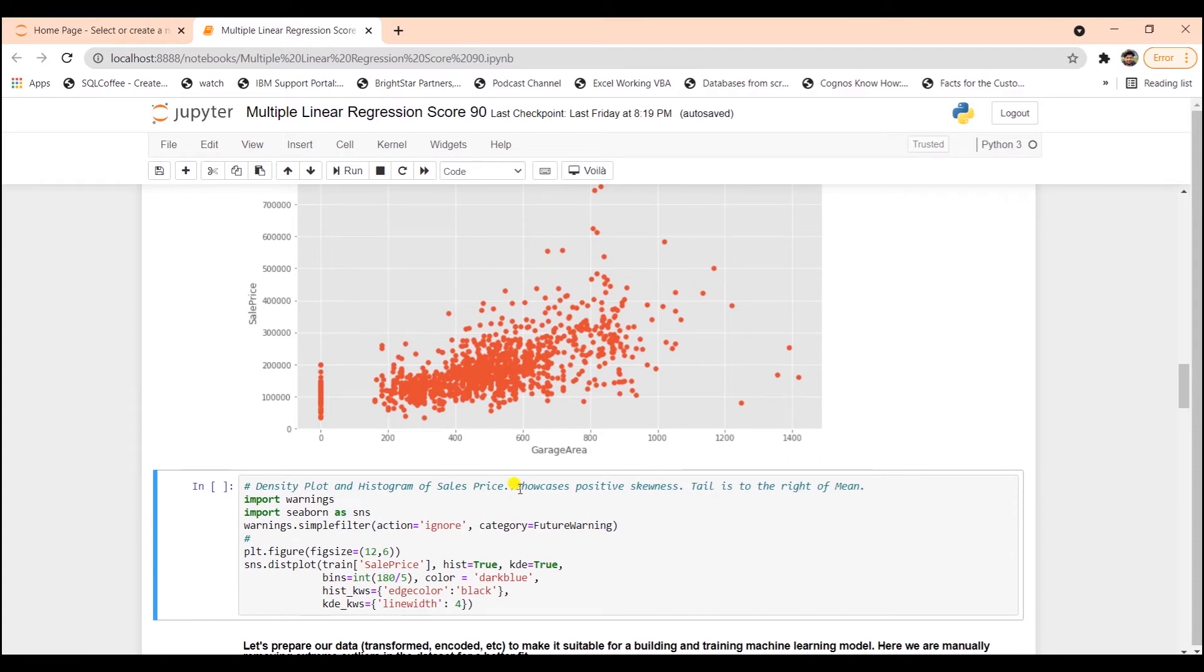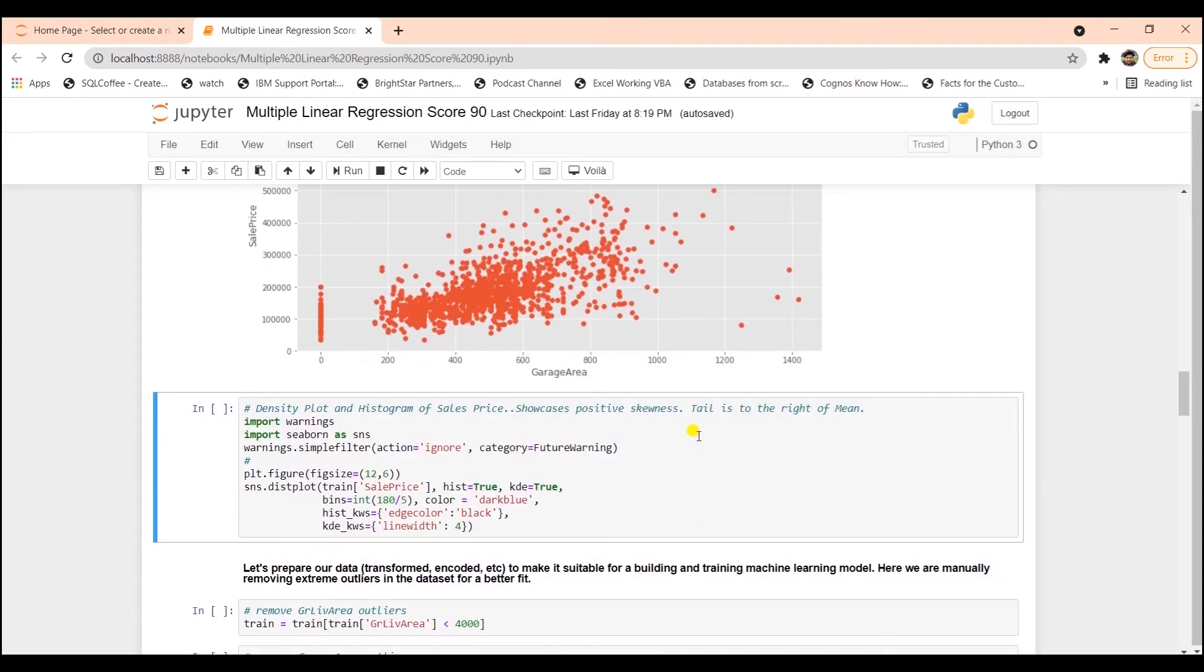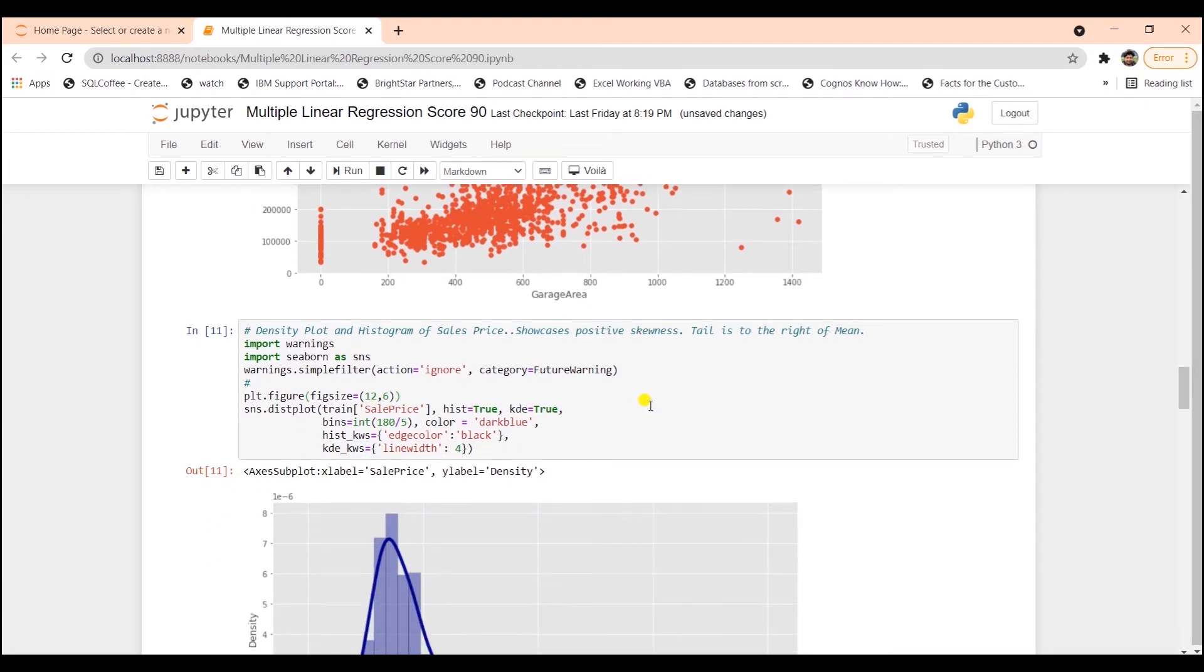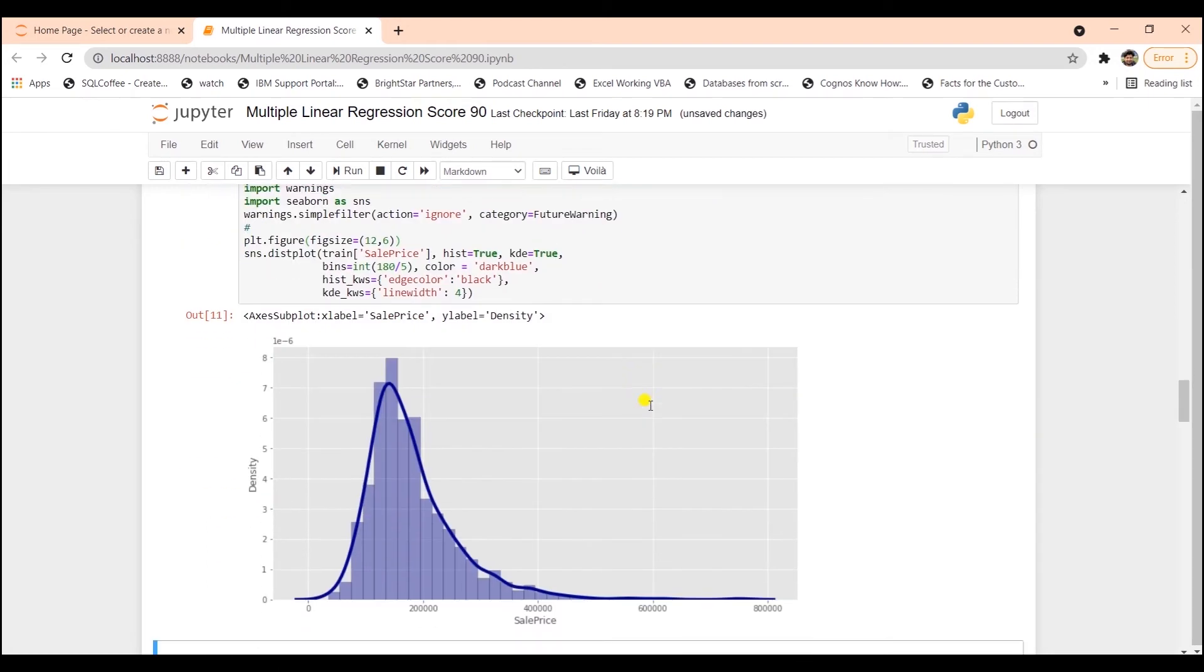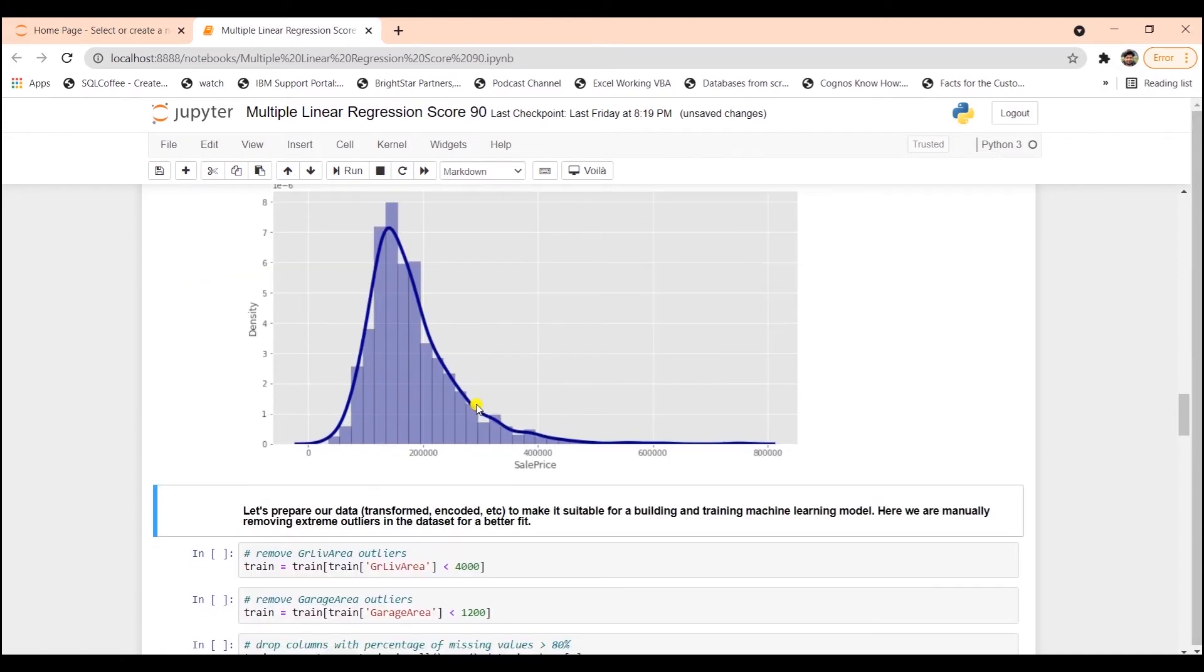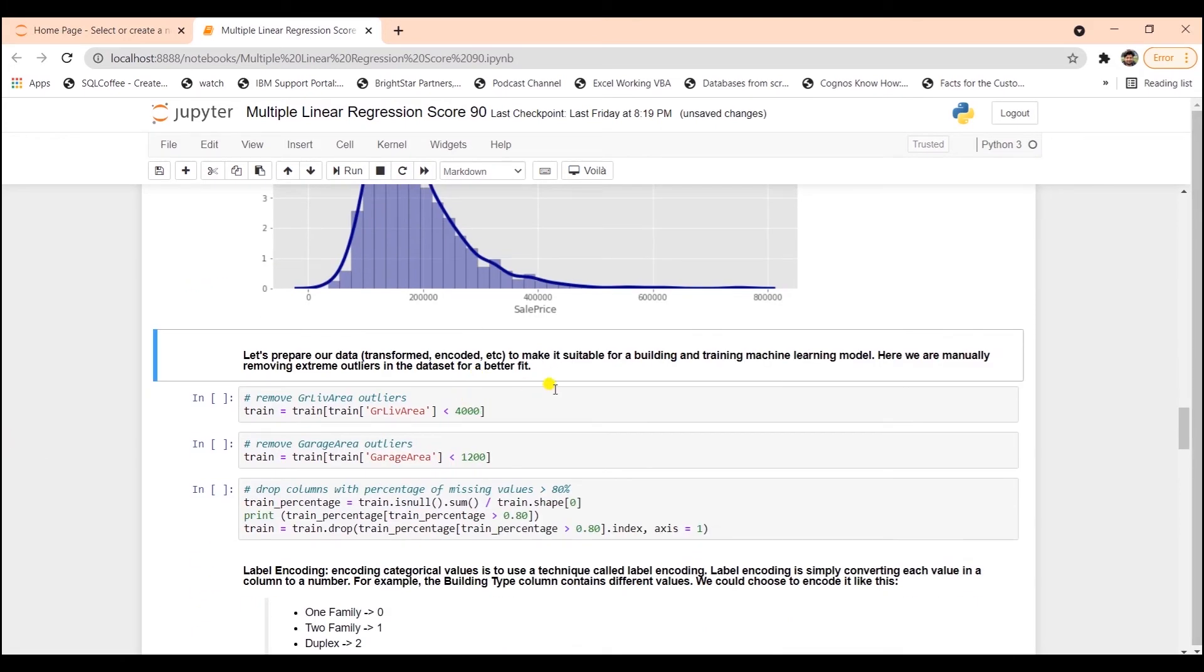Let's check the data distribution with a density plot. I'm going to plot a density plot from Seaborn and give it the sales price column. And as you can see, our data point seems to have a positive skew. As we see, there's a long tail on the right and most of the distribution seems to be on the left side of the mean. So we will need to address this issue as well. Let's move on to the data preparation stage.